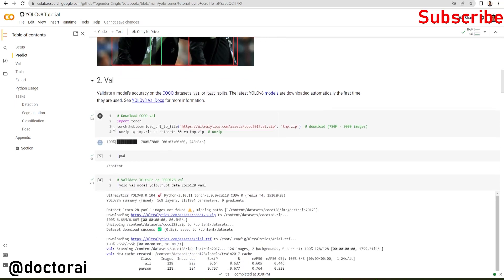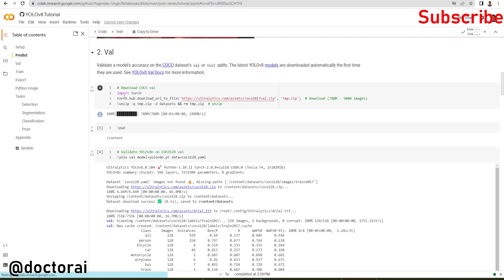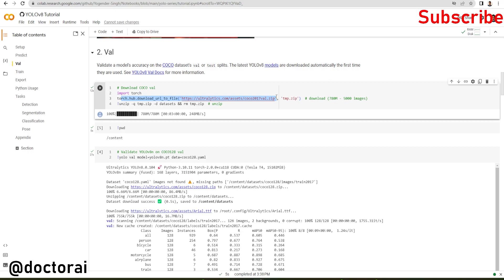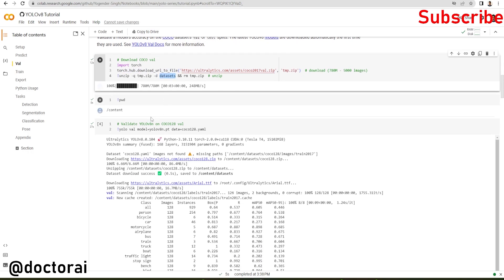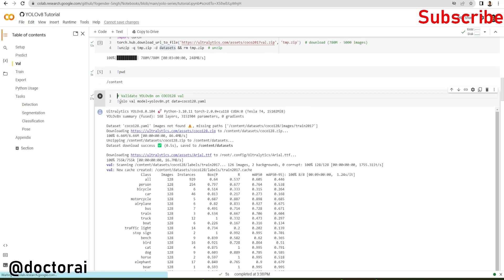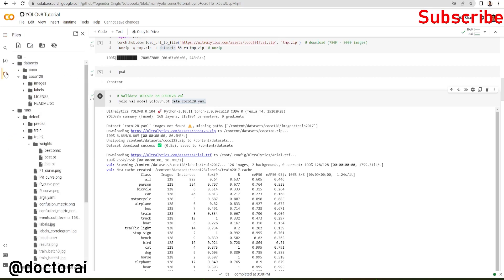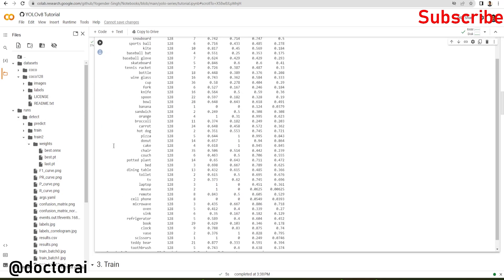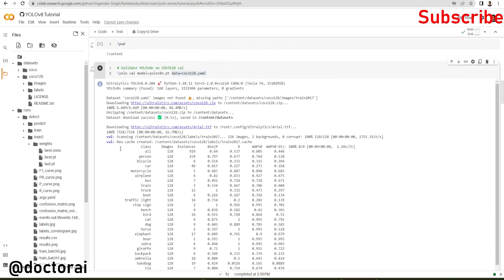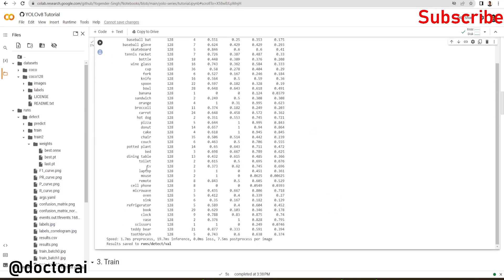Next we will do validation on the COCO dataset. Here we're downloading the COCO validation dataset and unzip it into the dataset folder. Now we're using YOLO validation, downloading the model file, and defining which data we're going to do validation on. Internally it will call the coco128.yml file, go inside the dataset folder, check the coco128 folder, and load all the images and labels to do validation on this dataset. Here you can see we have lots of classes, their images and instances, box precision, recall, mAP50-95. All this information is given after inference for all classes.